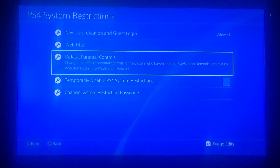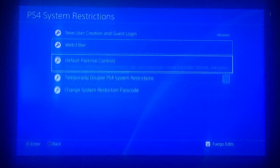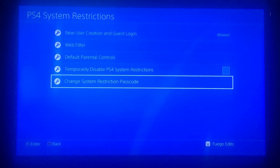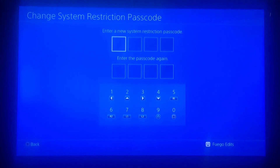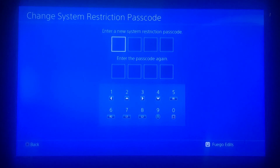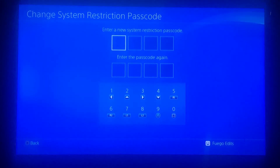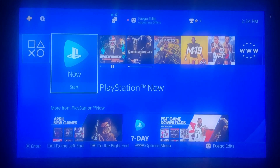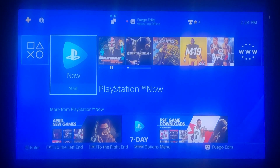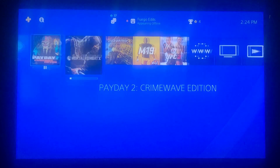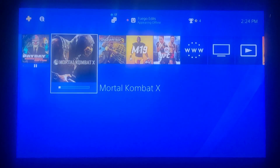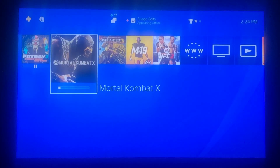Now that you've finished disabling all the restrictions on your PlayStation, you can change your passcode so no one can ever change your restrictions on your account again. And that's basically the end of this video — I hope this helped you guys out.